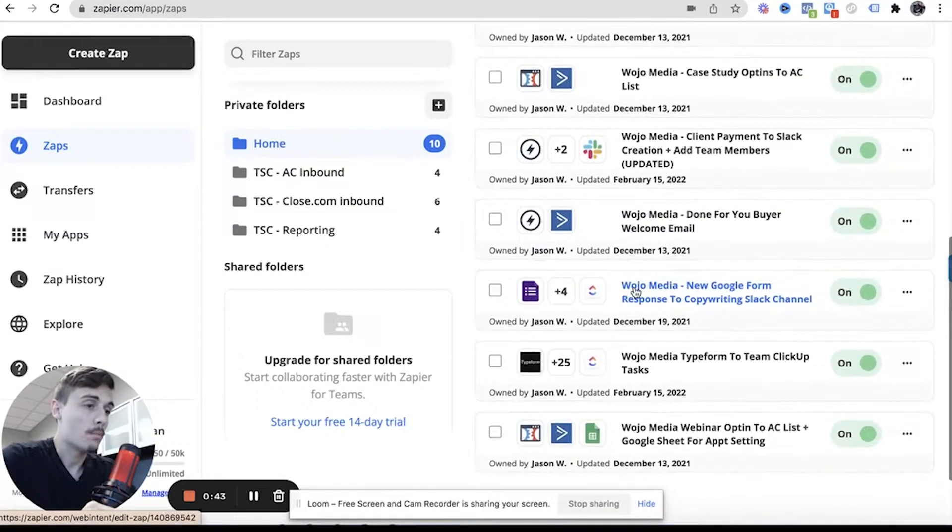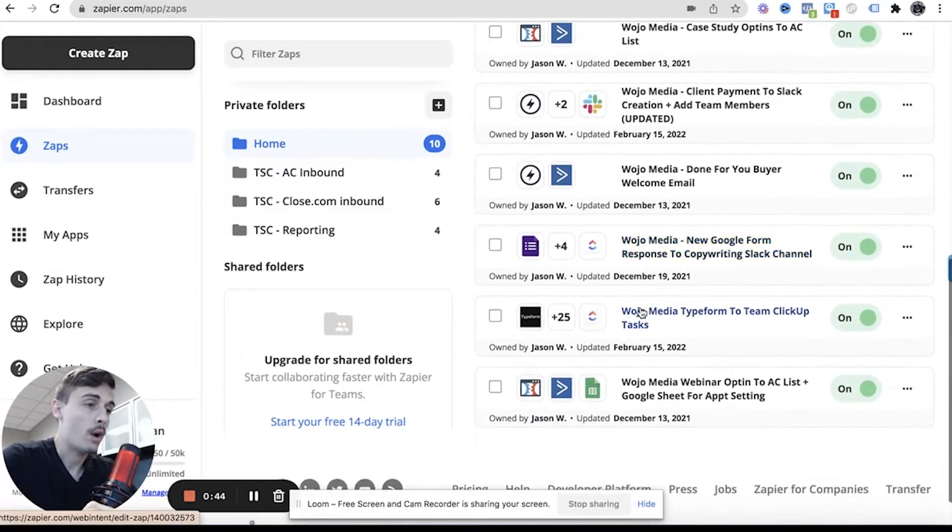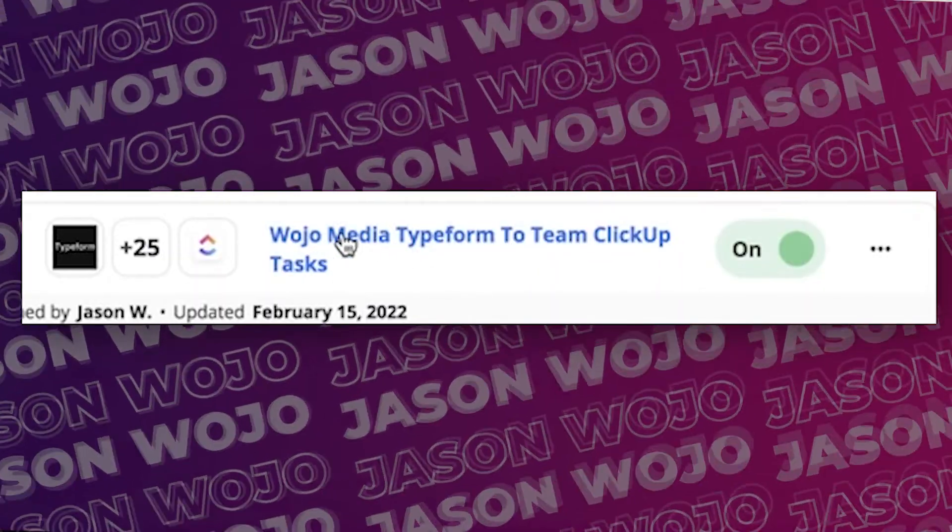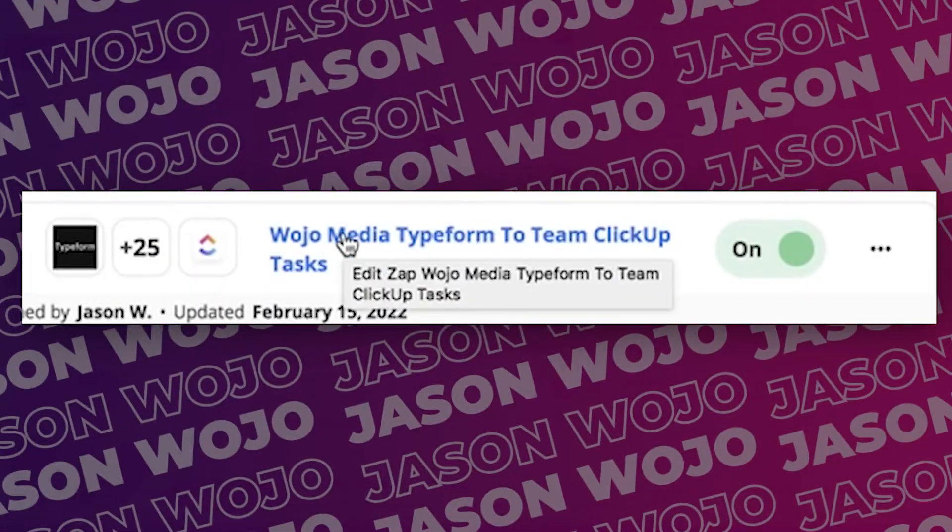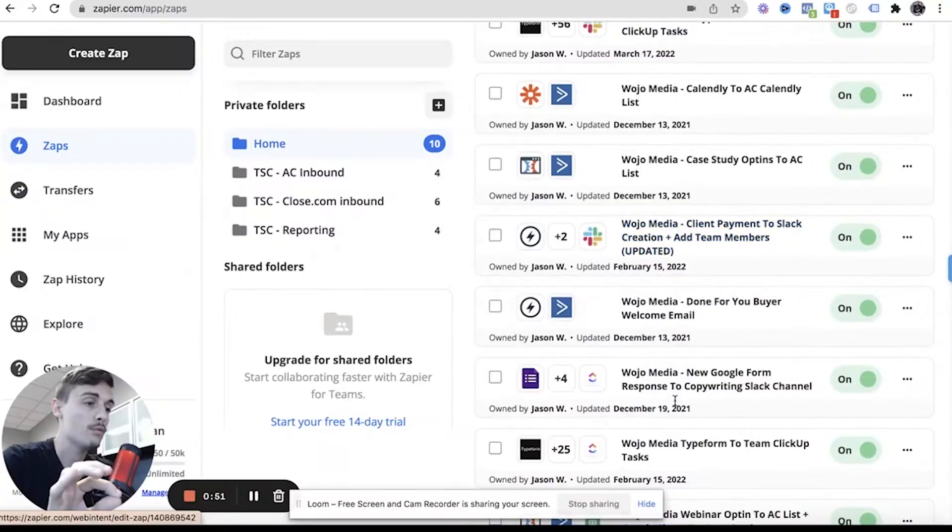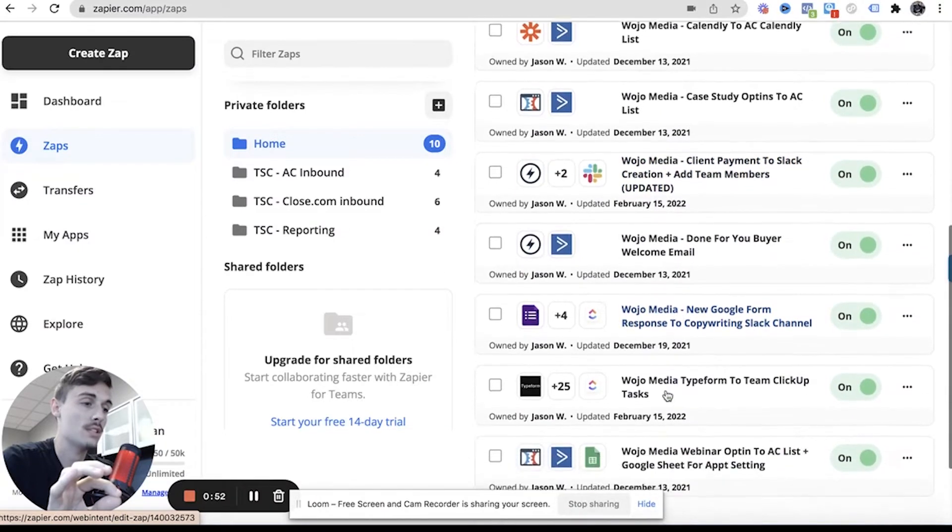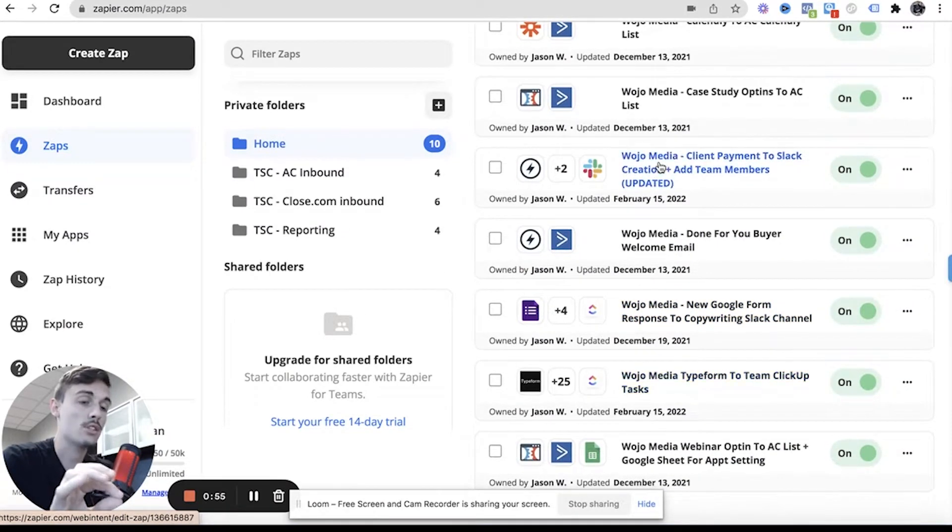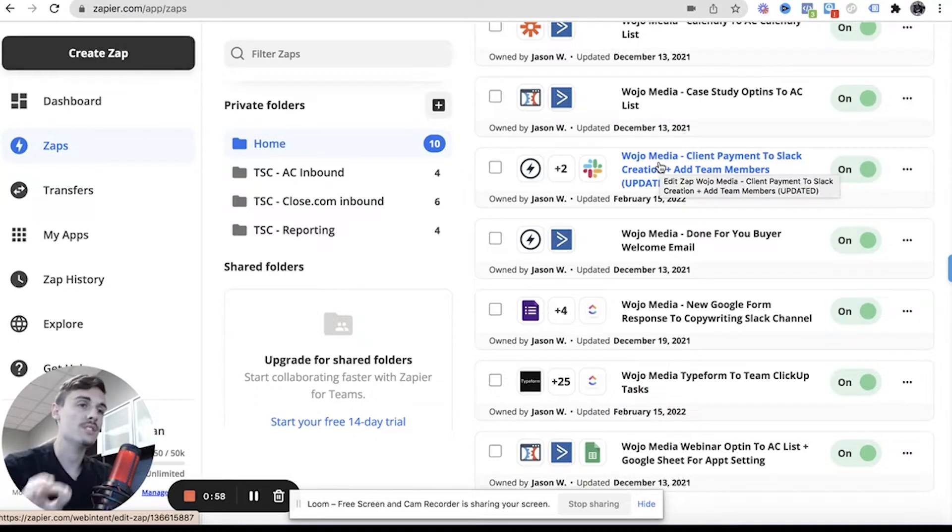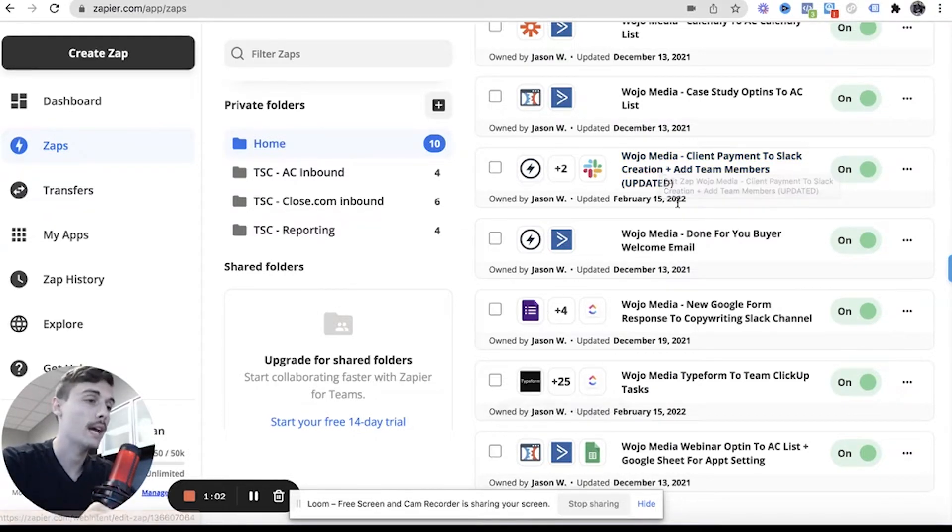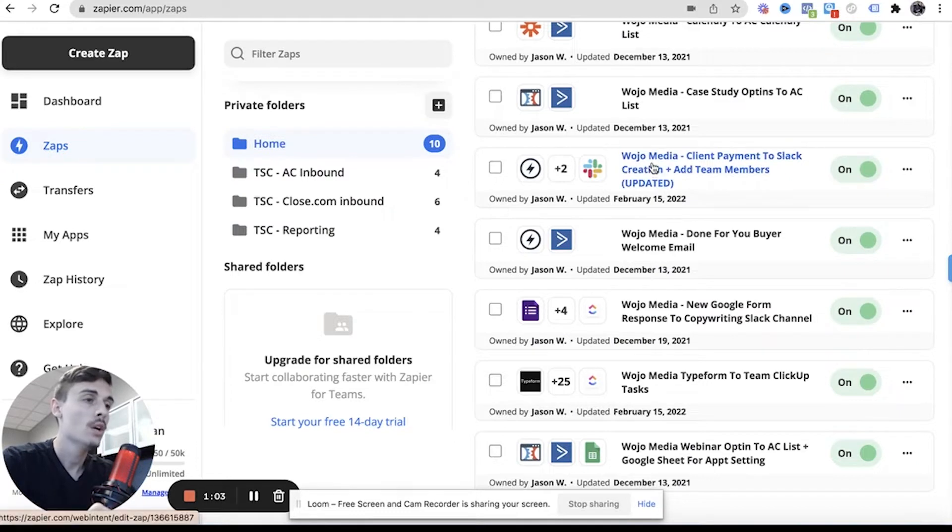I'm going to go to our main DFY program, which is this one. This is where everything happens. So I have two automations that I set up, and these are the two. Now these are obviously zaps, and within those zaps there's obviously tons of zaps within them, but these are the main categories.